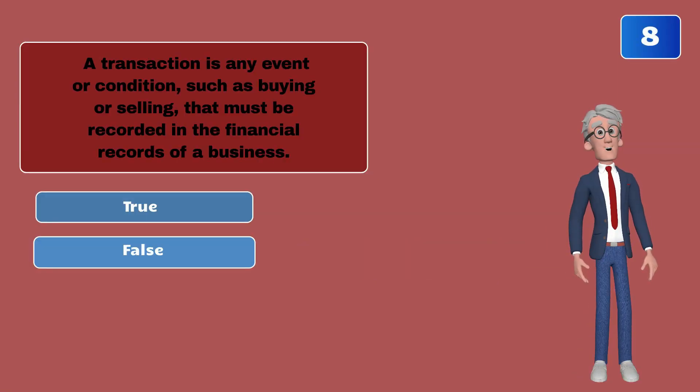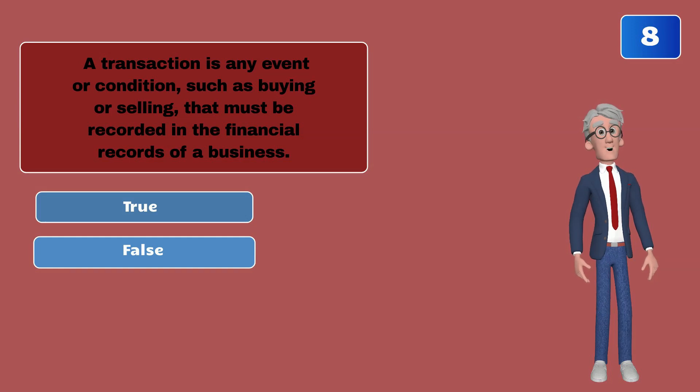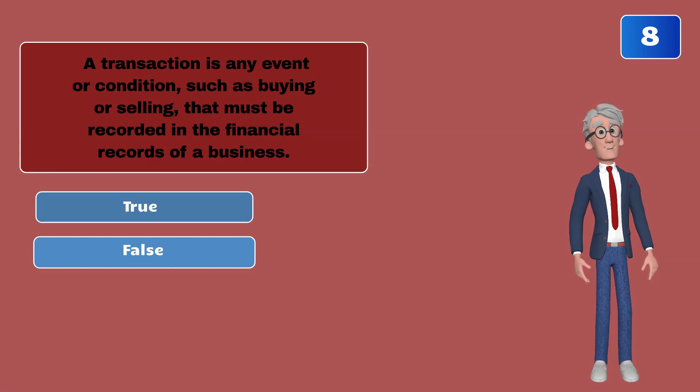A transaction is any event or condition, such as buying or selling, that must be recorded in the financial records of a business.